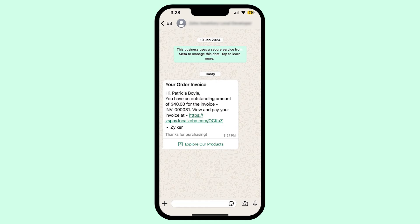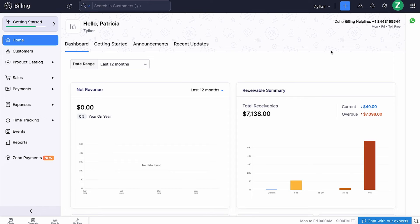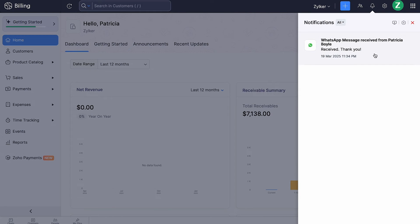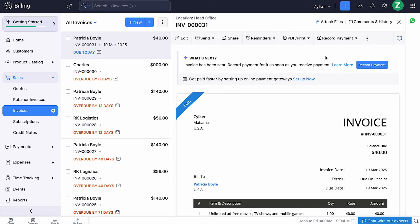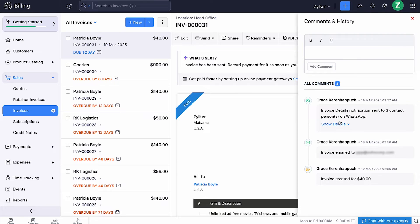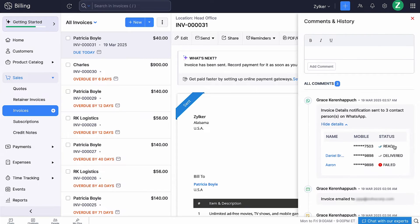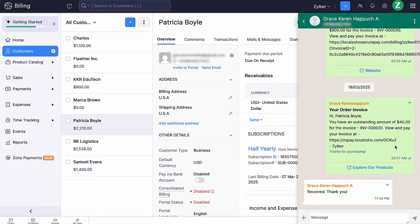Your customers can conveniently access the invoice details directly from their mobile device and respond to them. An in-app notification will be sent when the customer communicates via WhatsApp. You can also disable the notifications by clicking the gear icon and disabling the toggle button. You can view the status of the WhatsApp notification under Comments and History of the particular invoice. From here, you will also be able to navigate to WhatsApp chats.